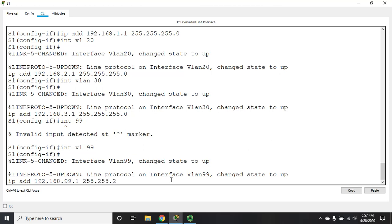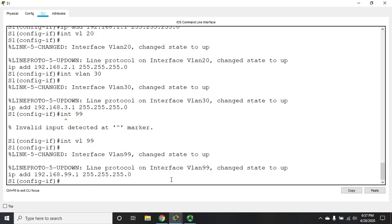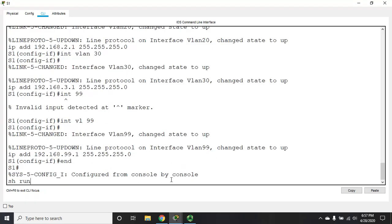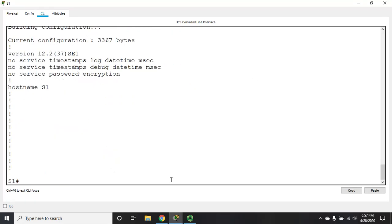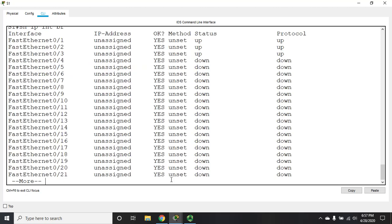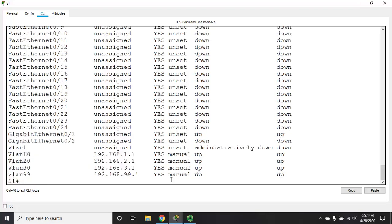Now, that gives me all of my interfaces. So, now if I end out and do a show run. Whoops, I didn't want show run. I wanted to show IP interface brief. And you'll see all of my VLAN interfaces.